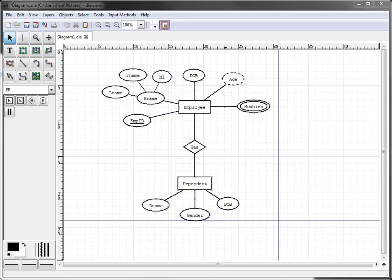I've gone ahead and created the weak entity called dependent with dependent name, gender, and date of birth. And I've also created the relationship that employee has dependent.